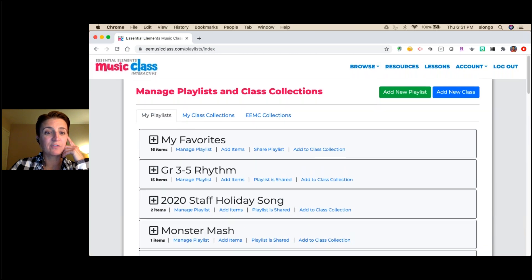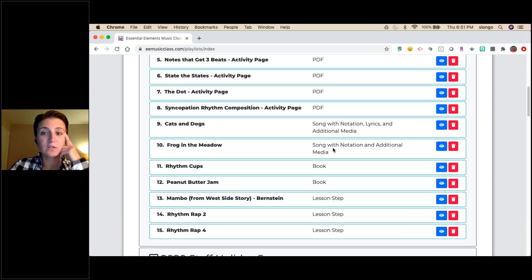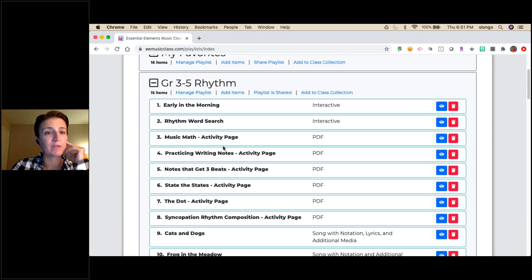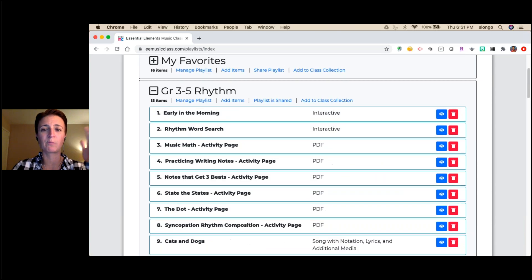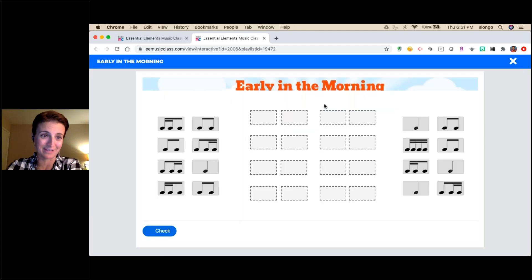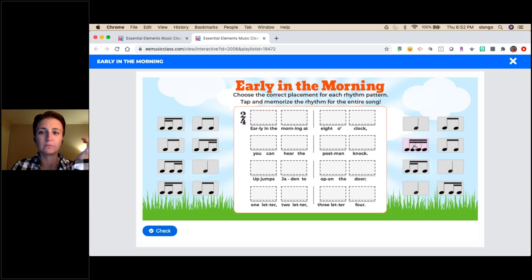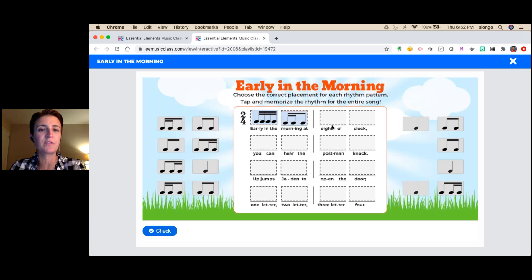Now let's look at the Grade 3–5 sample — this one is pretty cool. For teaching rhythm to grades 3–5, I've included interactives, PDFs, songs, books, and lesson steps. Let me show you these interactives. Watch this — students have to figure out what a rhythm is, then drag in the sixteenth notes and place them correctly. For example, '8 o'clock' — they pull in the rhythms and then click 'Check.'